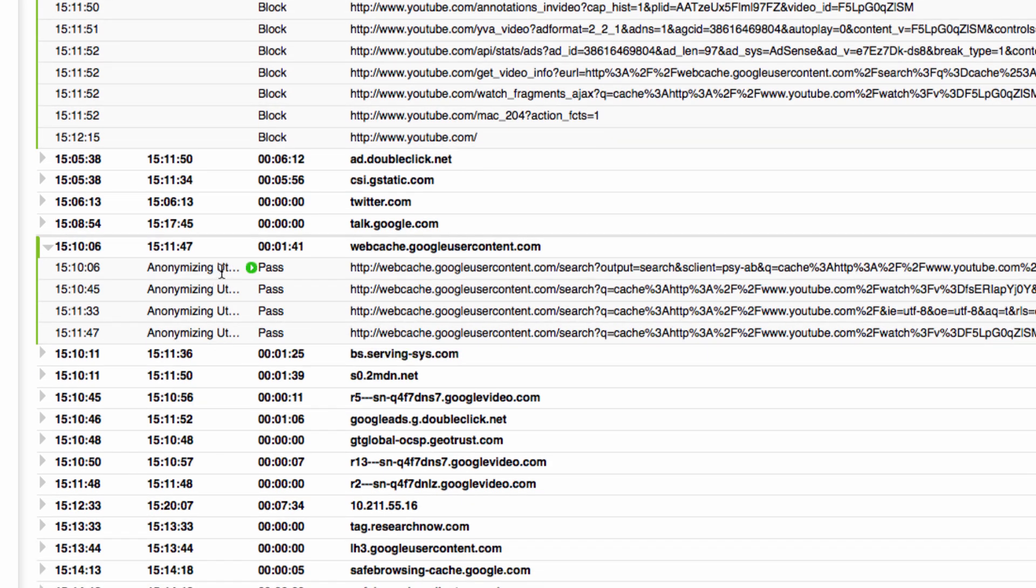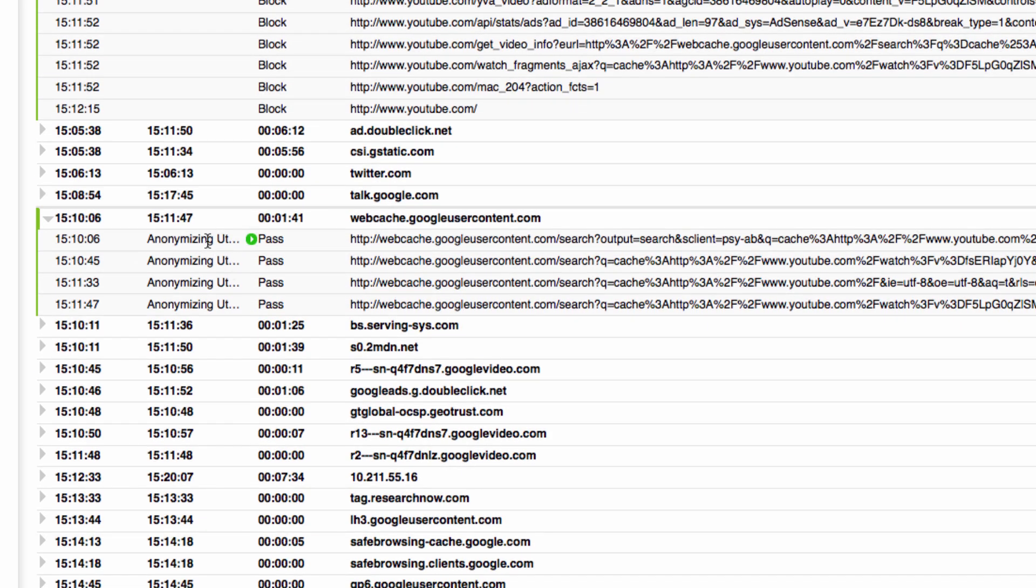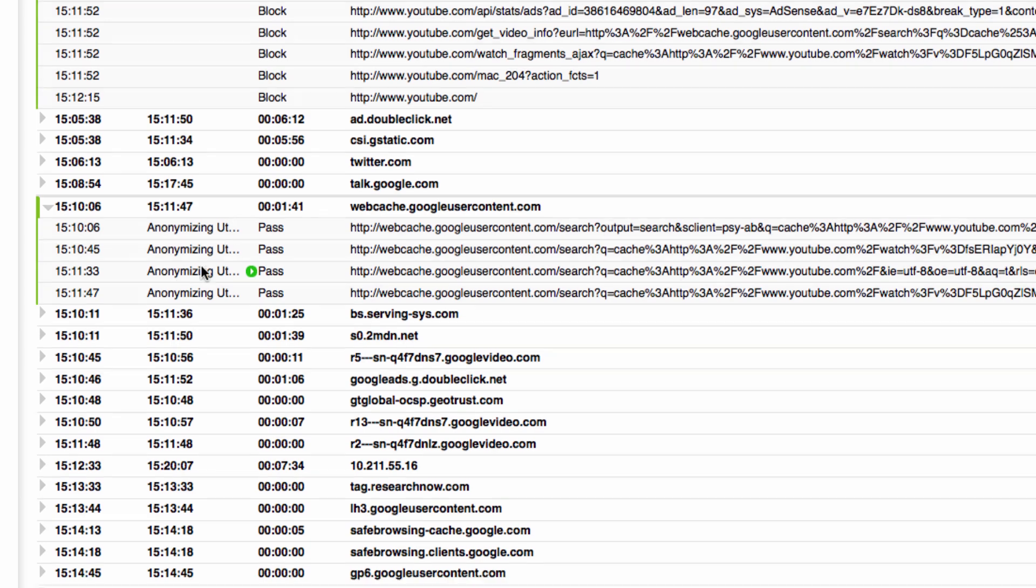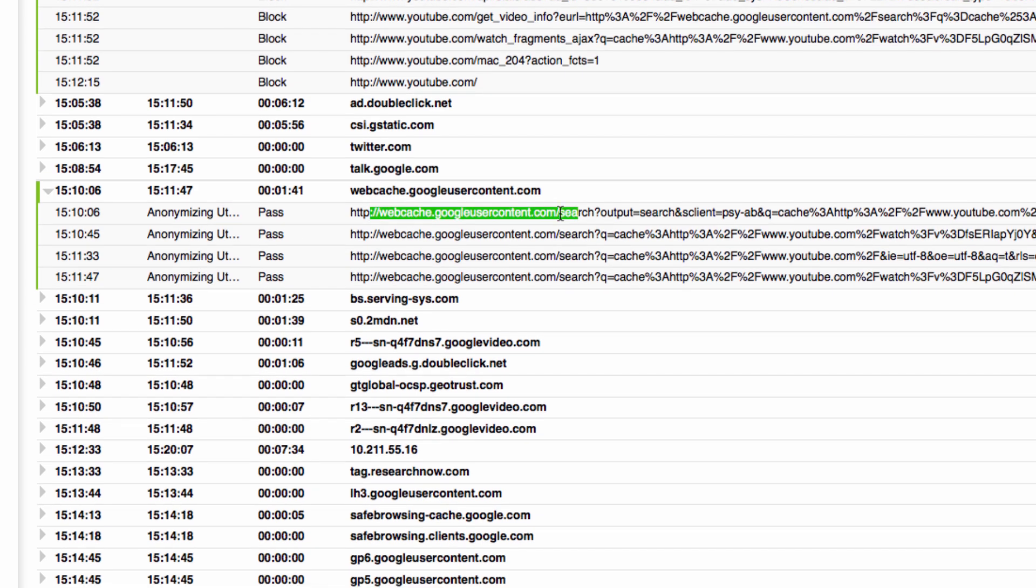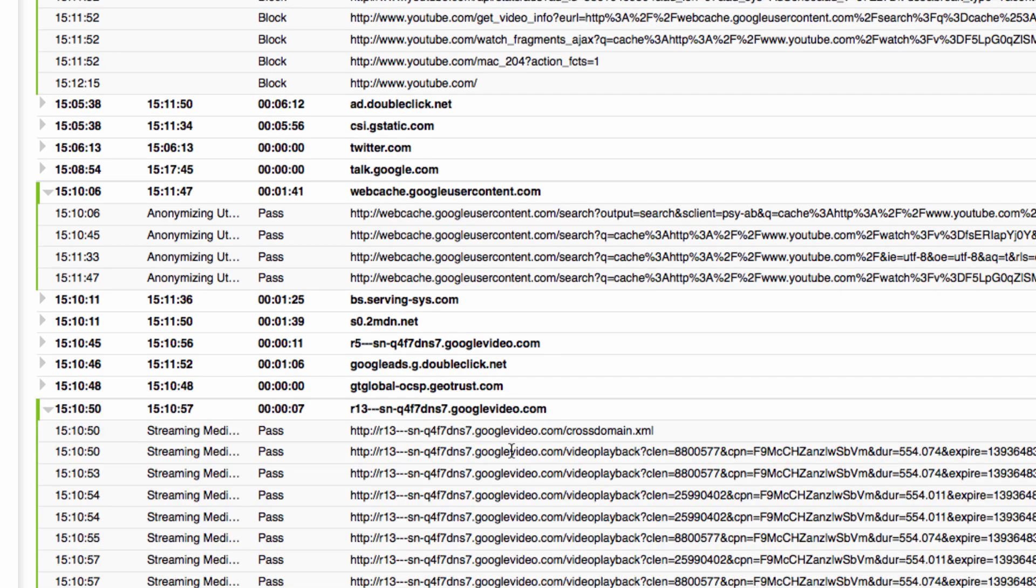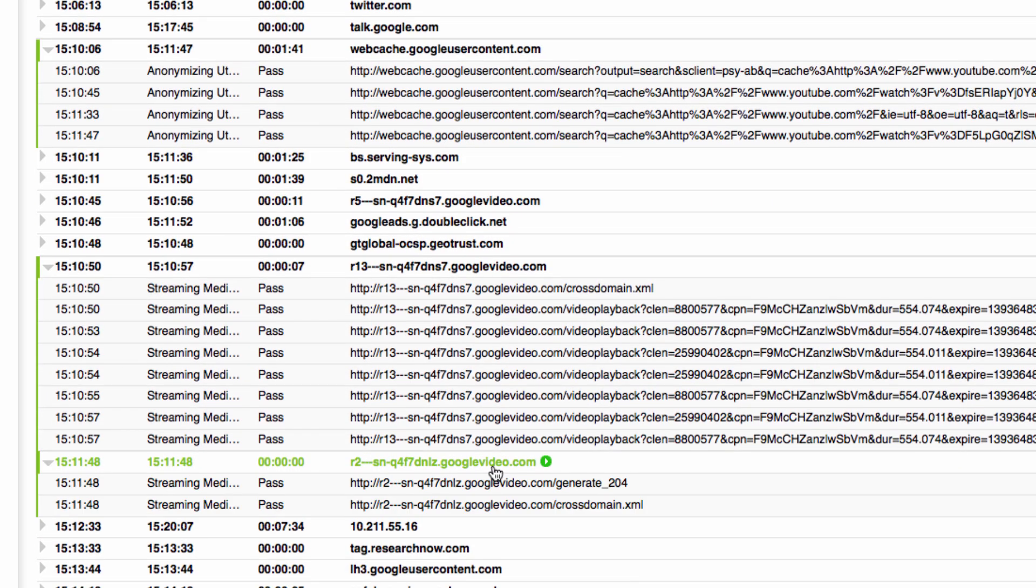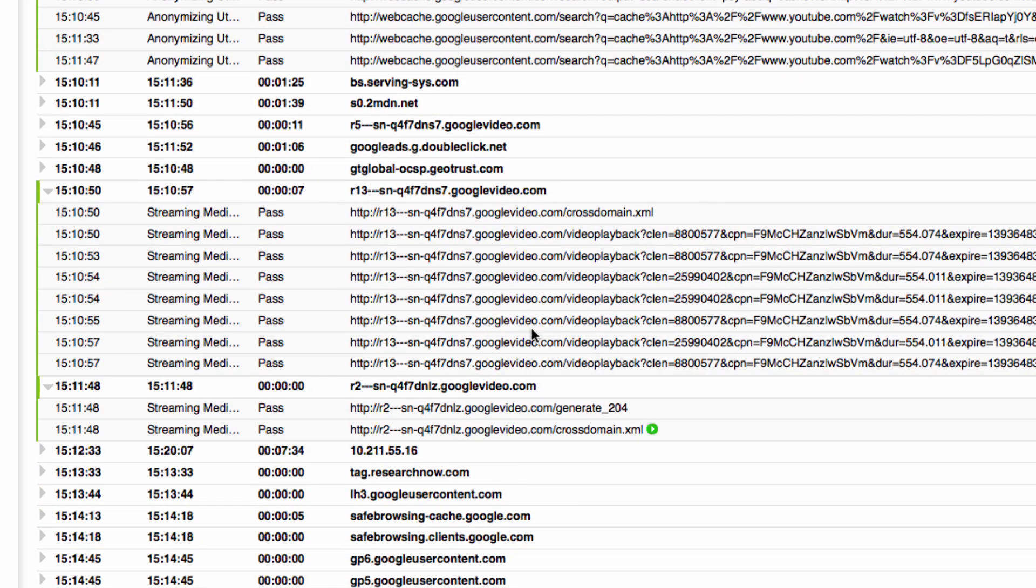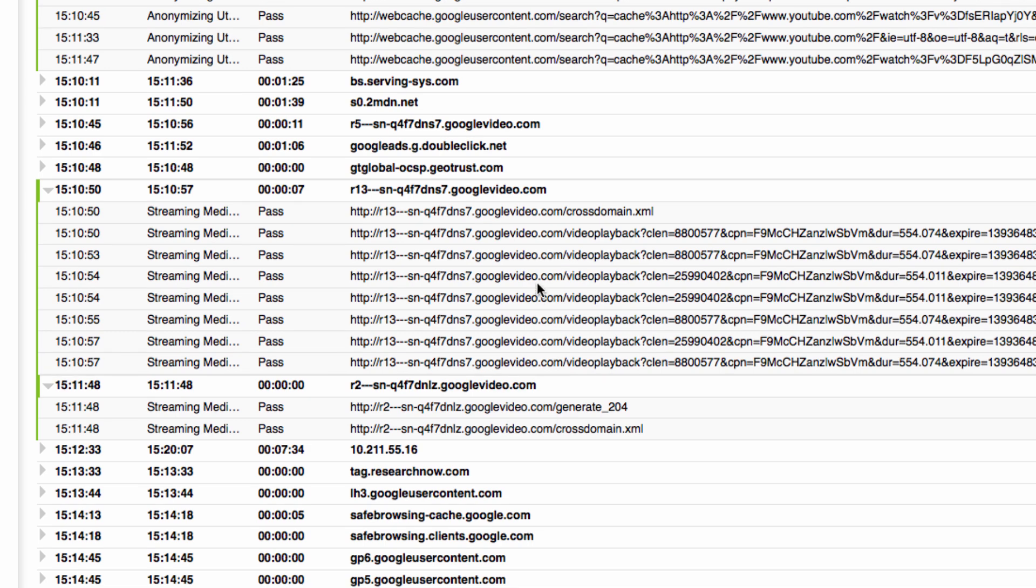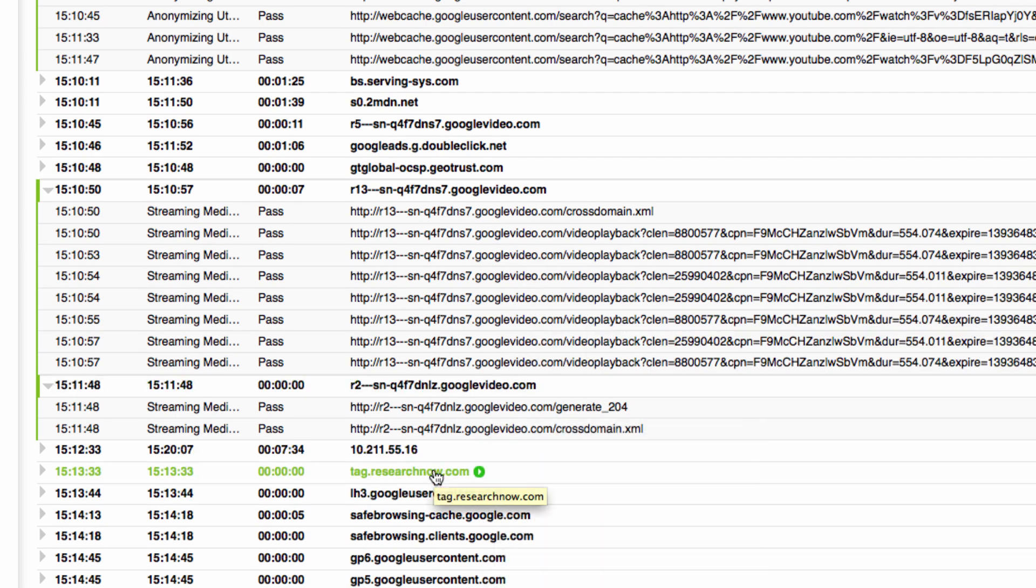So that's something we can potentially hook into in Sophos UTM and just make sure anonymizing utilities are blocked and then people won't be able to get to Google's webcache at all. You can also see all the other hits further down the report such as the Google video streaming content. Basically all YouTube videos are actually streamed from googlevideo.com so that could be another domain that you may want to block.